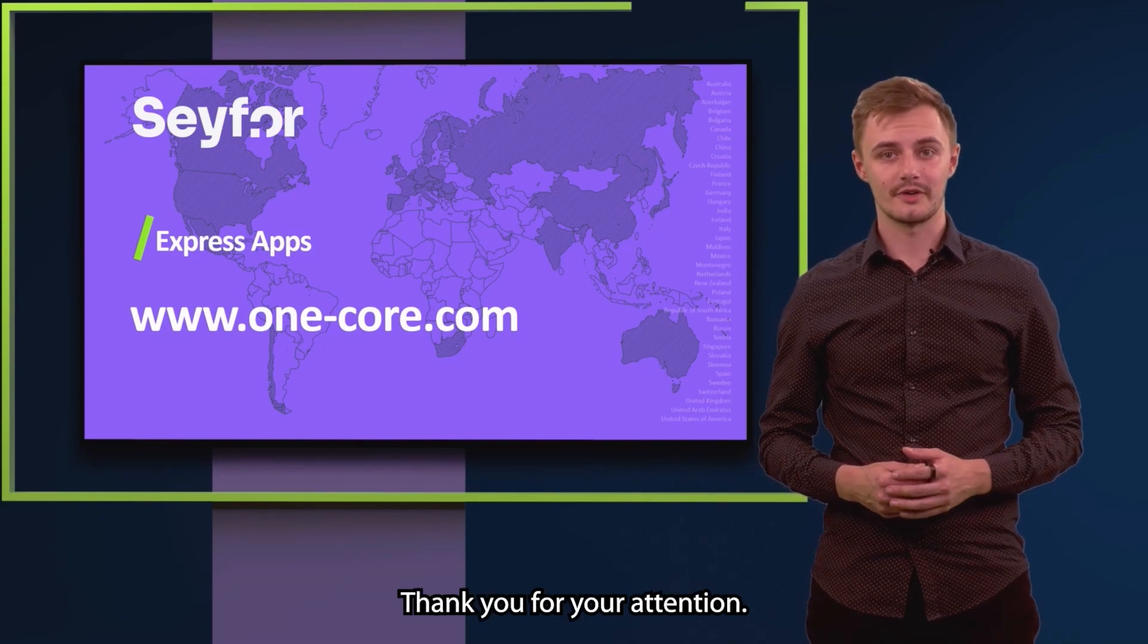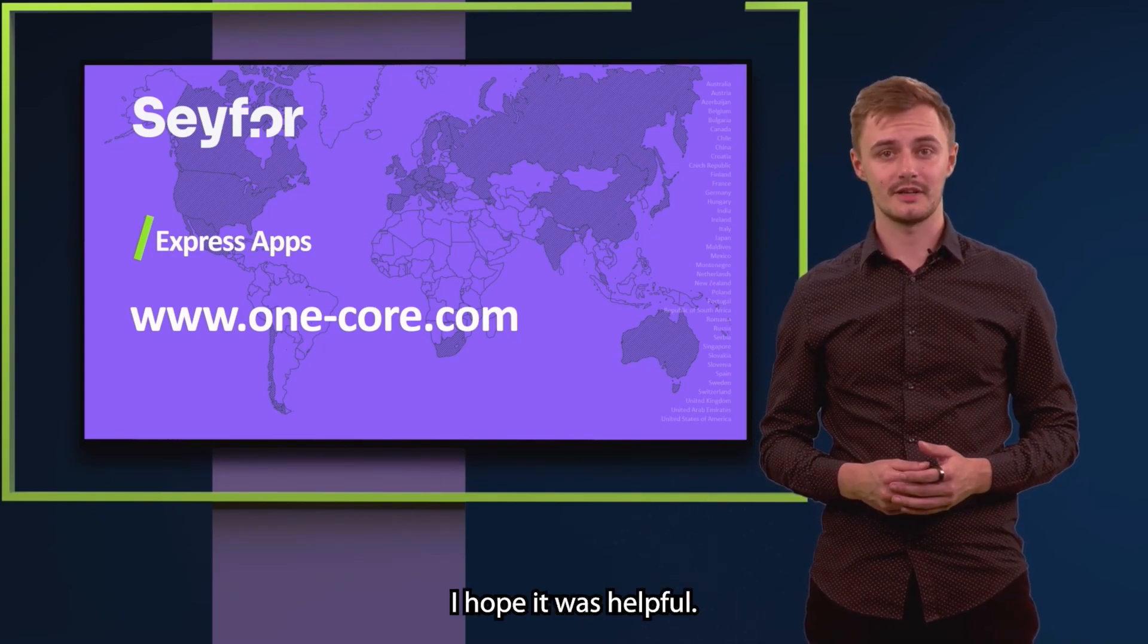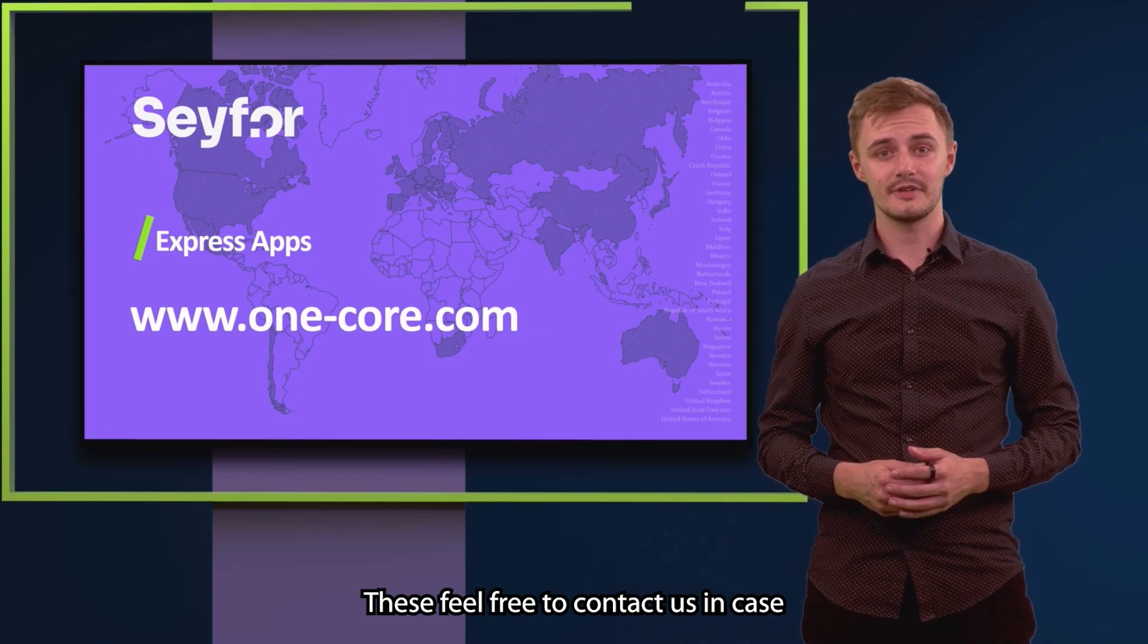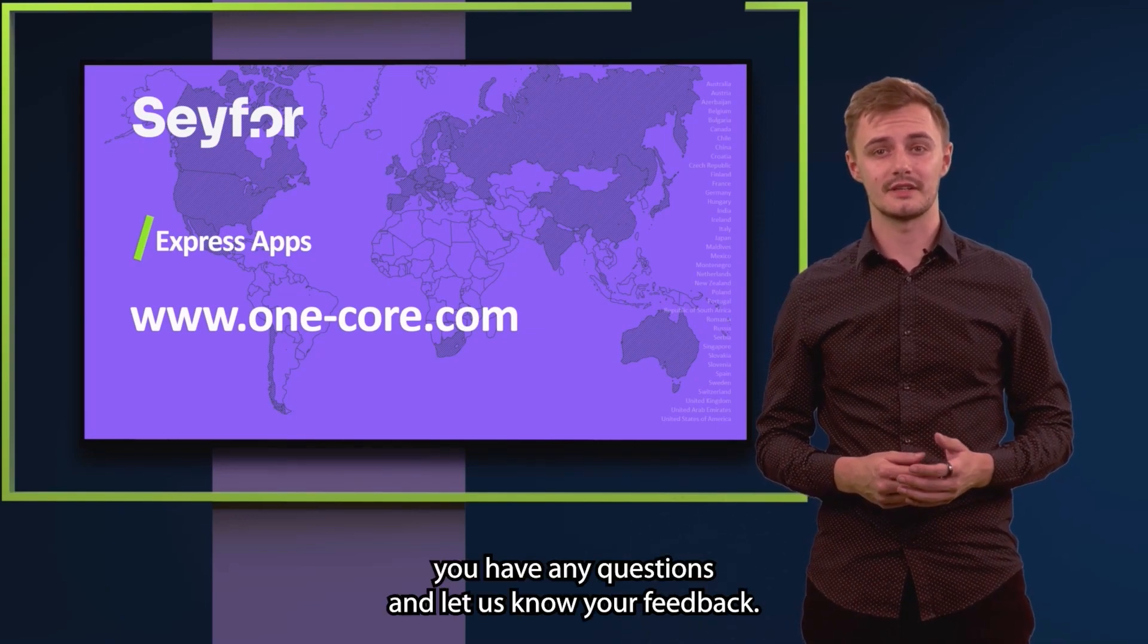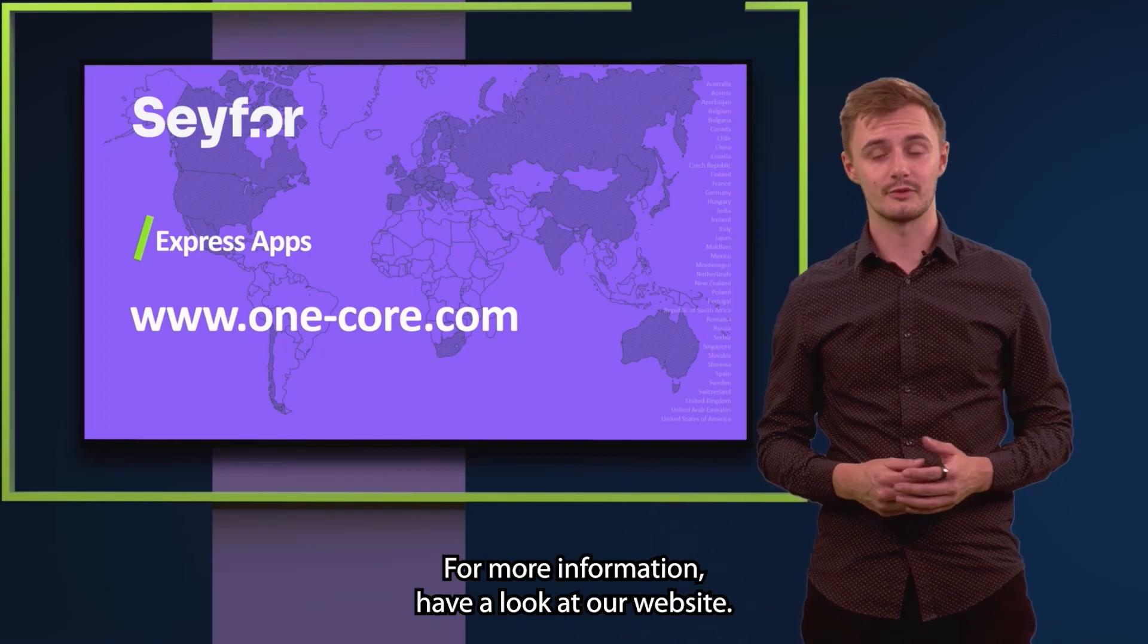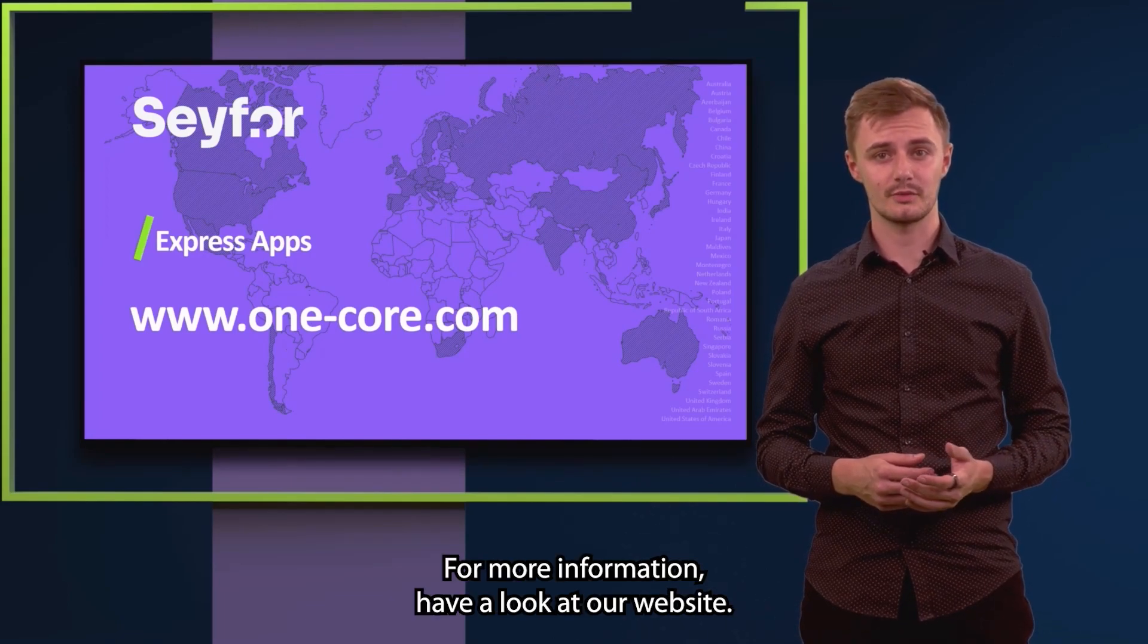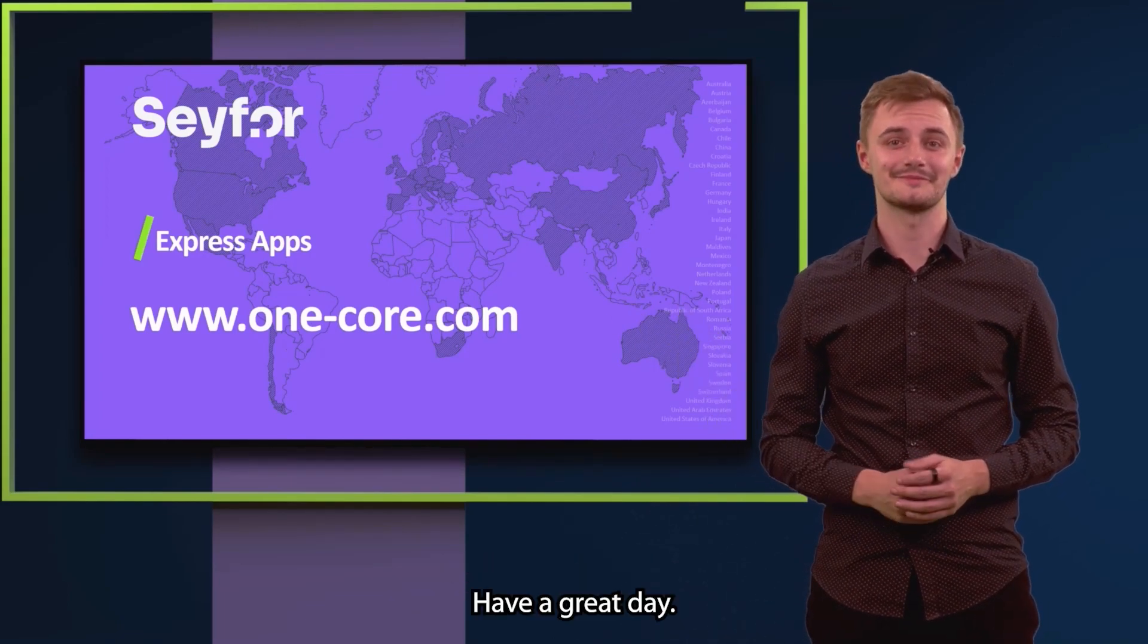Thank you for your attention. I hope it was helpful. Please feel free to contact us in case you have any questions and let us know your feedback. For more information, have a look at our website. Have a great day!